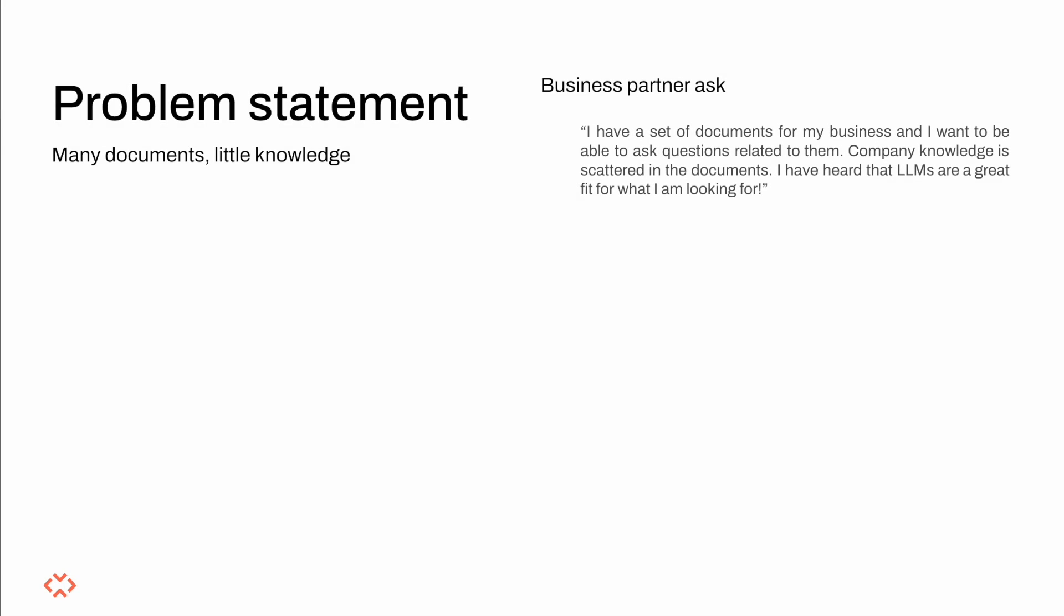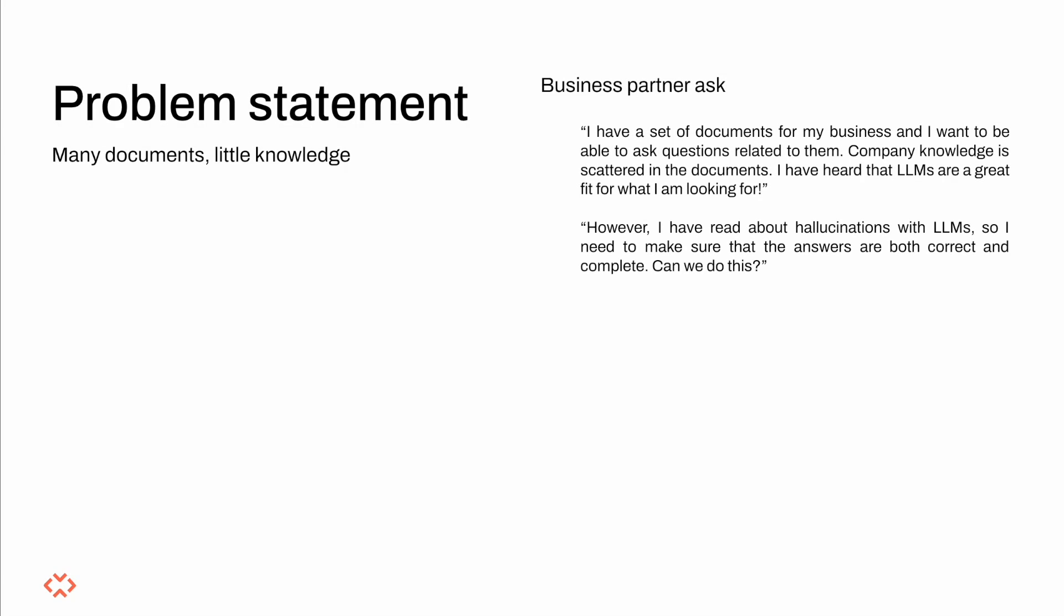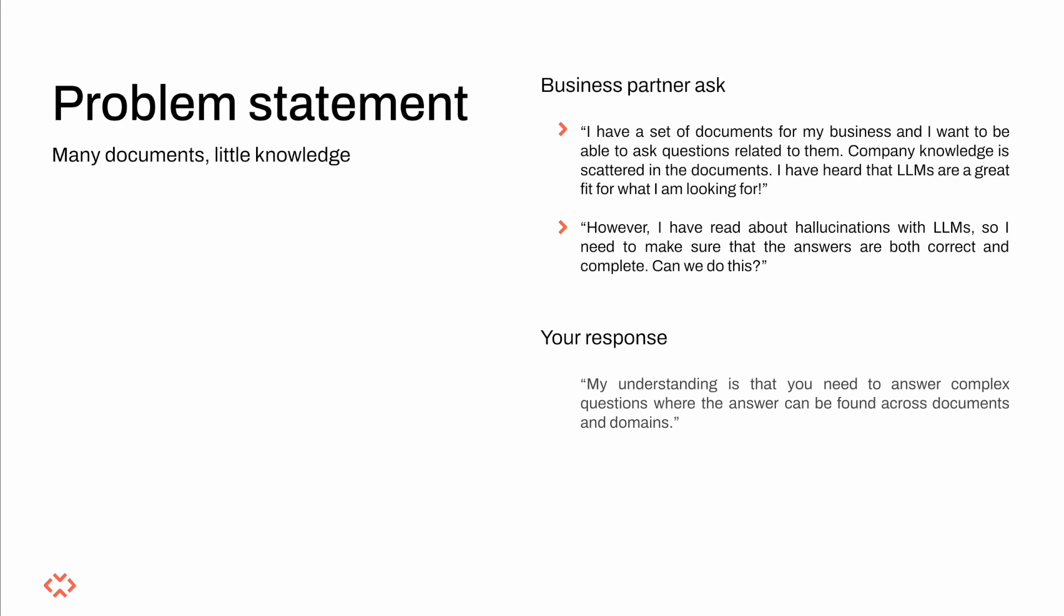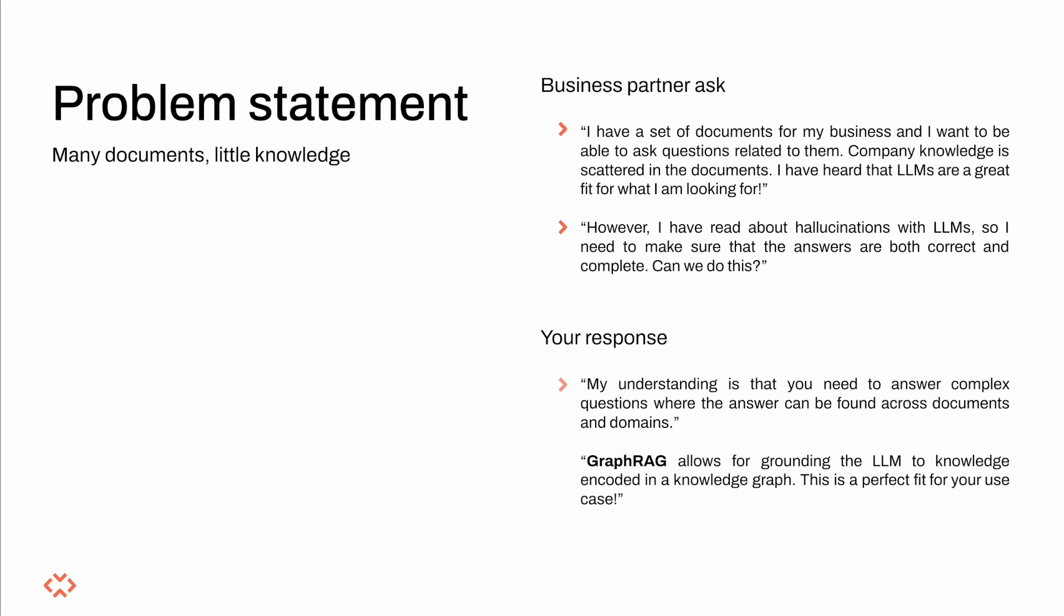Let's imagine for a minute that we work for a company with a large body of knowledge contained in various documents across different domains. Our business partners come to us and ask about LLMs. They have heard that they are all the rage and can be used to provide answers to complex questions. They are also quick to mention their fear concerning hallucinations and erroneous responses. They come to us and ask if it might be possible to use the company documents as a source of truth.